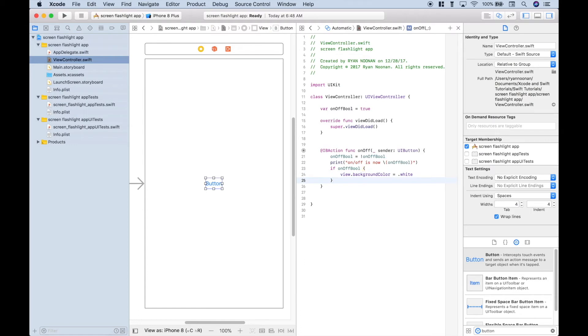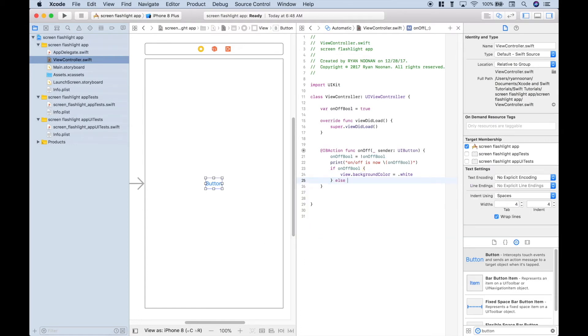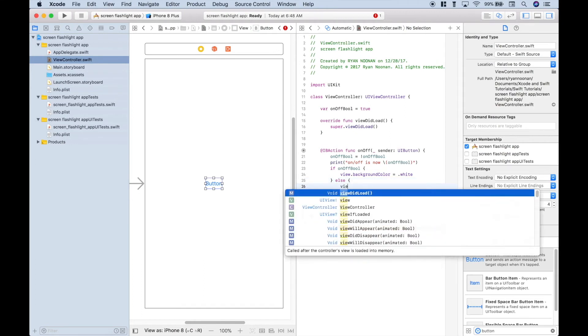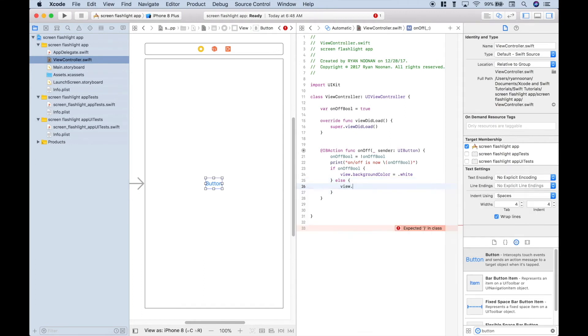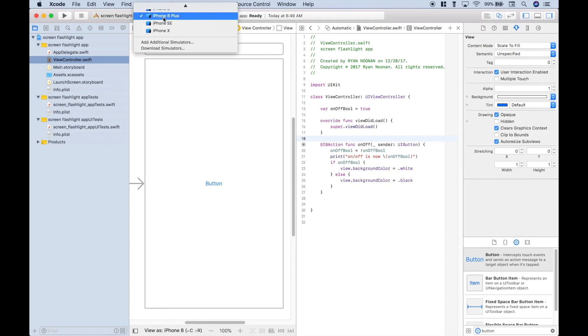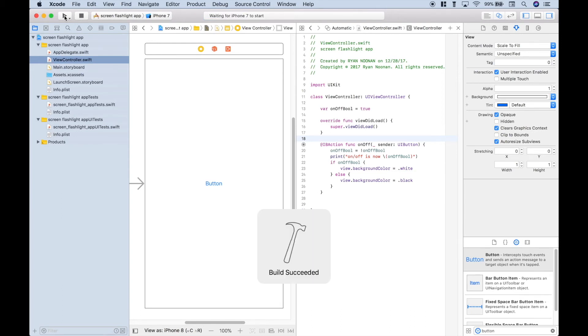Now, let's use our else, which would be the other state. So that would be false for the on-off bool variable, which is equivalent to the screen flashlight being off. And for that, we want a black background. So let's type out view again. And for the background color, we want black. Let's go up here and change this to iPhone 7. Let's run it. And this should bring up our simulator for the iPhone 7 and allow us to test our app.